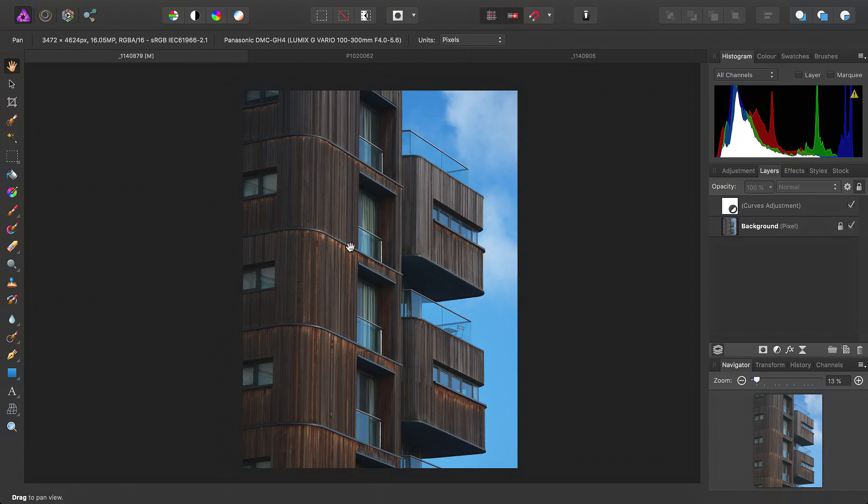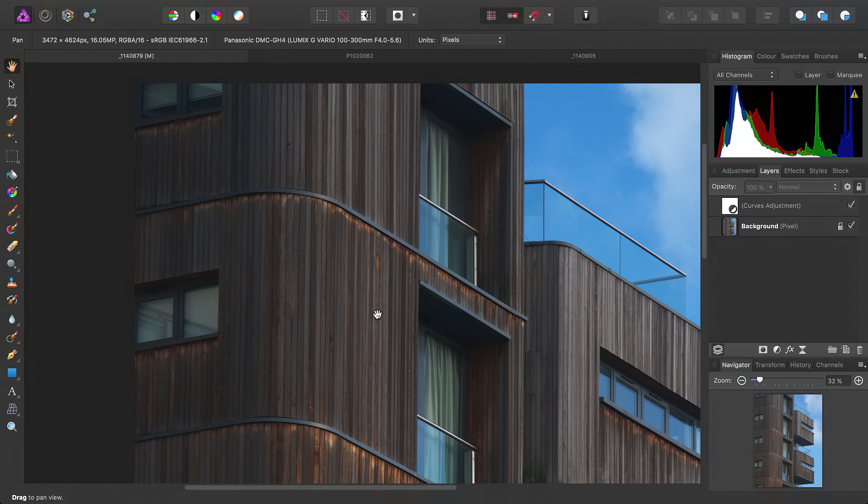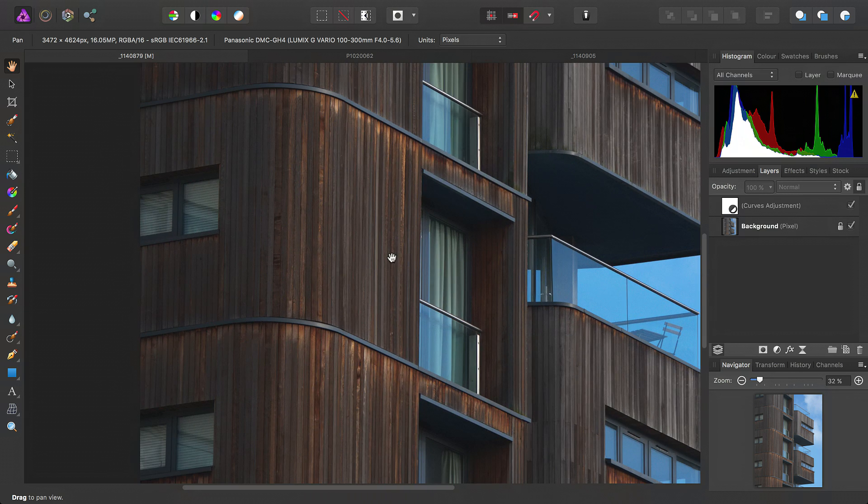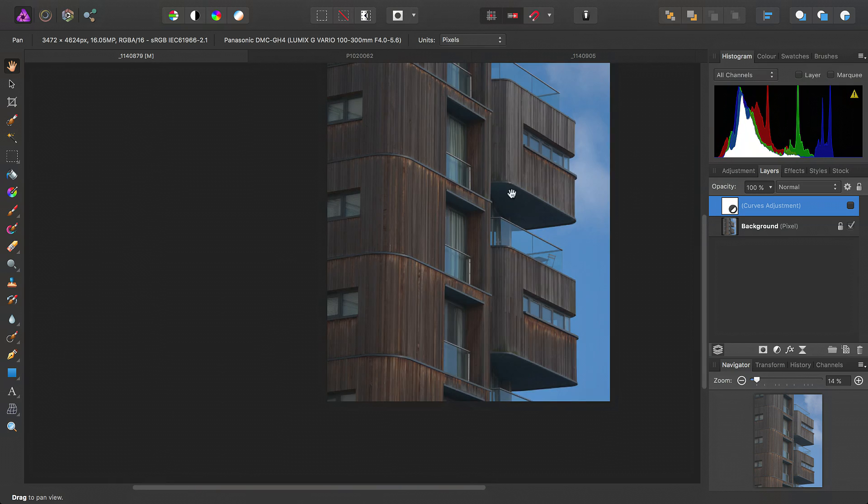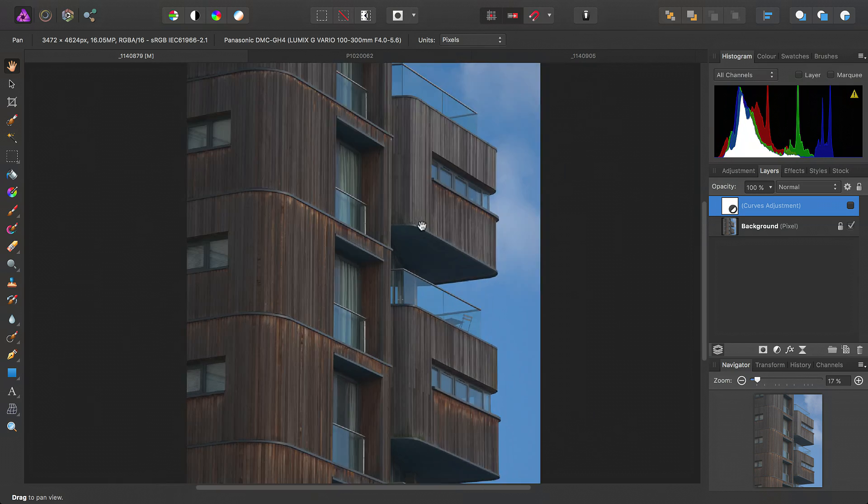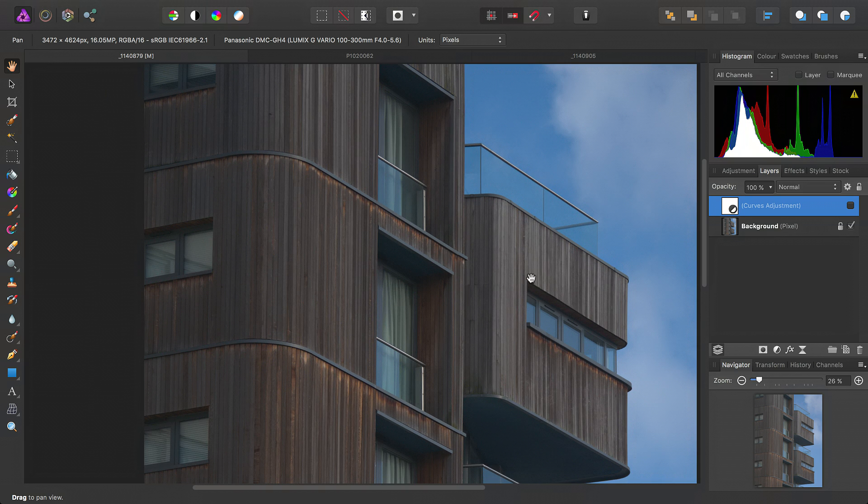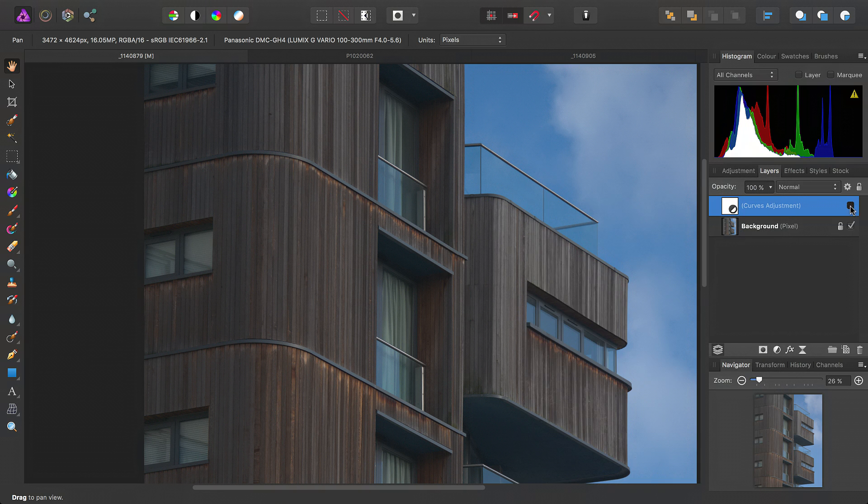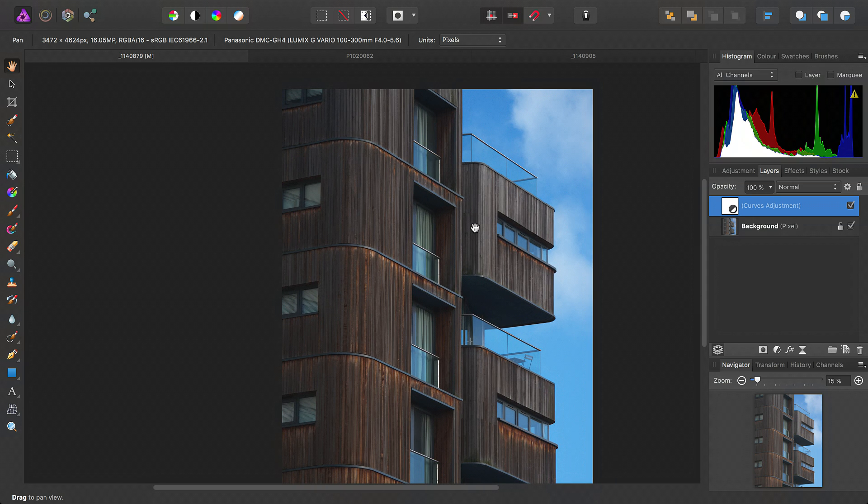It's a way of just making the tones in these images pop a little bit more. For example, we've got an abstract architecture image here that has a basic curves adjustment added to it. This is the original, looking very flat. We've got a curve, so it just brings out the highlights and crushes the shadows slightly. But it still looks incredibly dull.